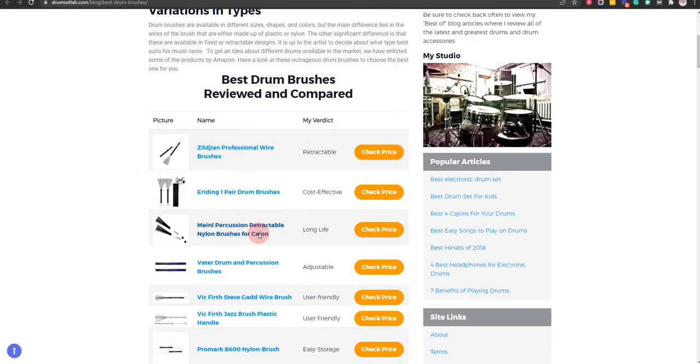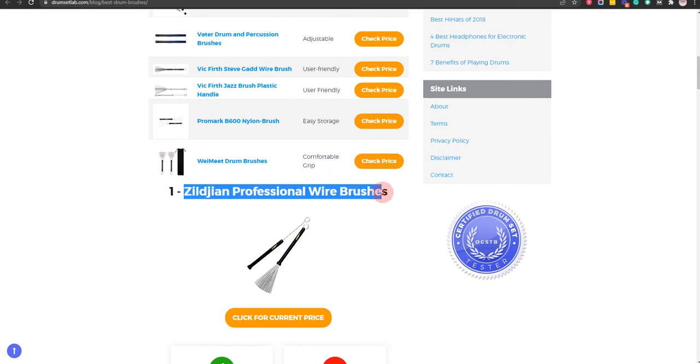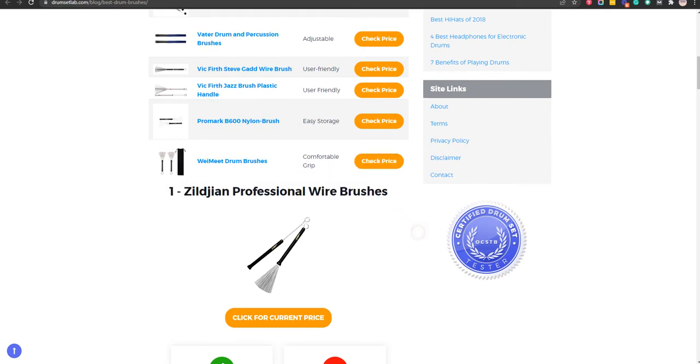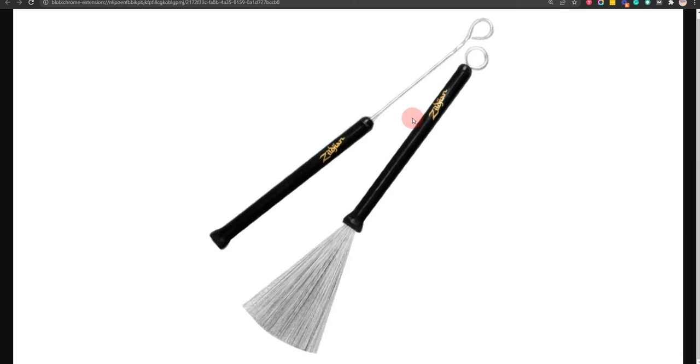Okay, let's get started. Our first choice is Zildjian Professional Wire Brushes, because it is retractable and extends to various lengths, but it is less durable.